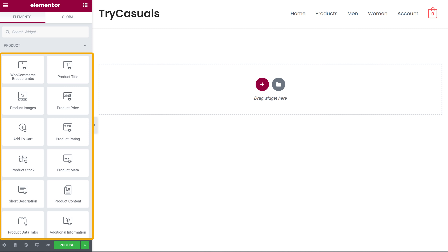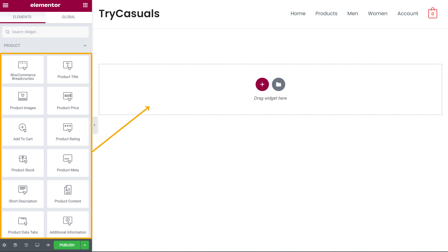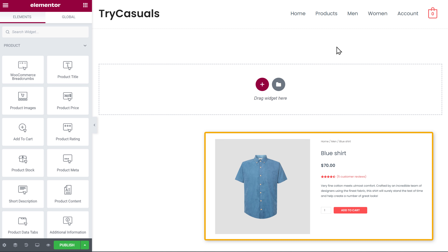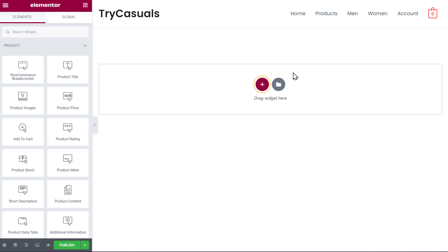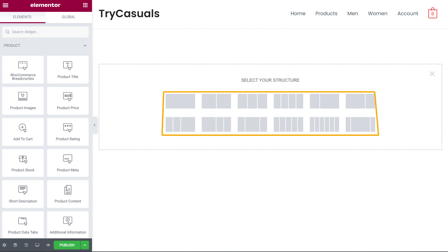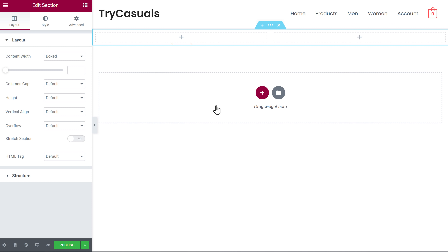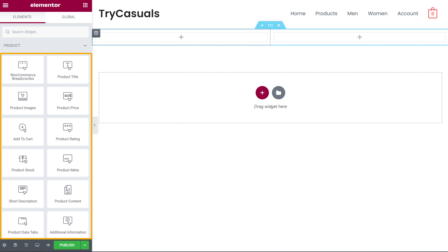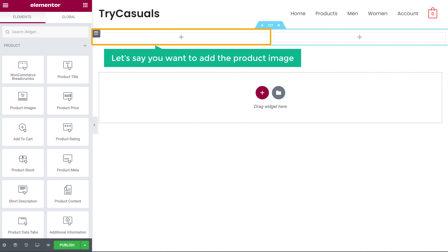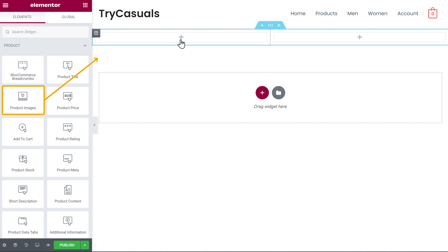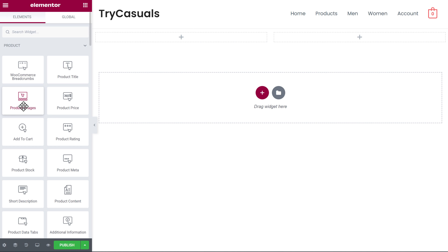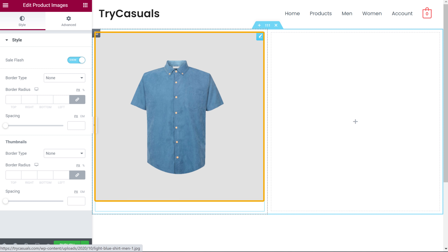Here you can see we have different items that you can use to create your product page. All you have to do is just drag these items and drop them here. Now if you want to create sections like this, just click this plus icon and here you can choose the structure you want — I'm going to choose this one. Now to add contents to our page, just click here and you will get these elements. Let's say you want to add the product image here. You can just drag this element and drop it here, and now your product image will be added.